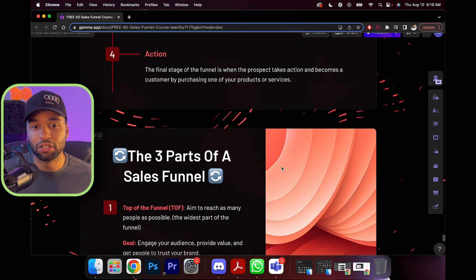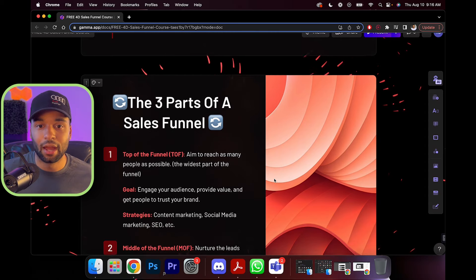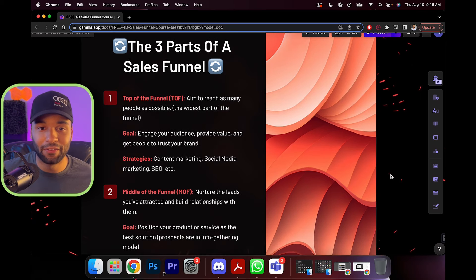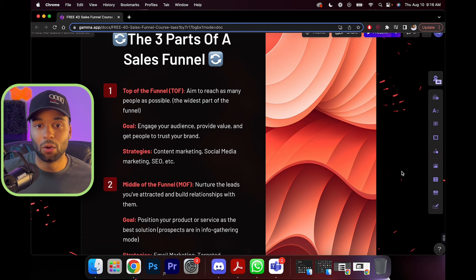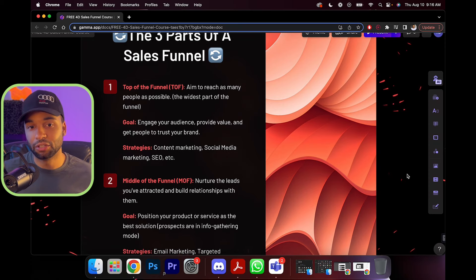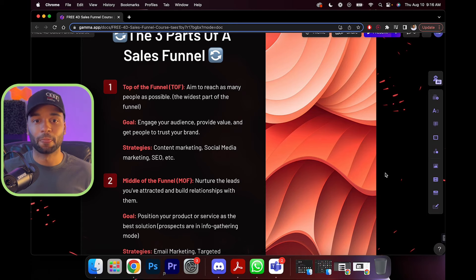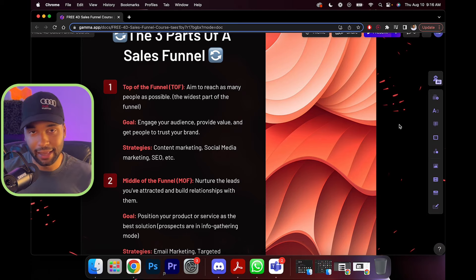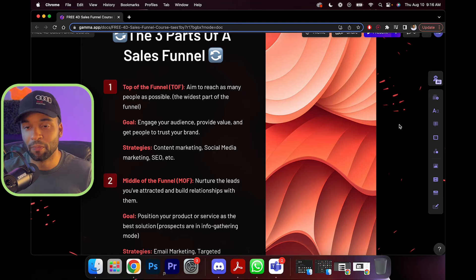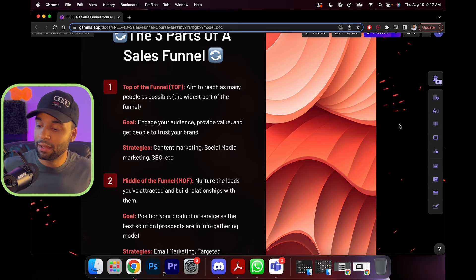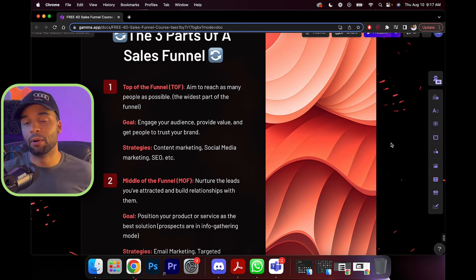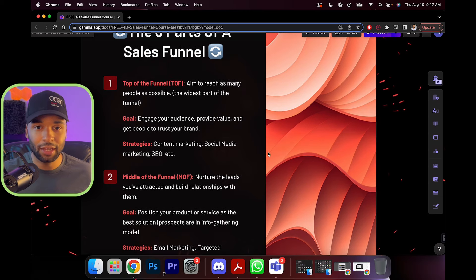What are the three parts of a sales funnel? The top of funnel — aim to reach as many people as possible, the widest part. Your goal is to engage your audience, provide value, and get people to trust your brand. Strategies include content marketing, social media marketing, and search engine optimization. This is where you either become findable or you get in front of people. You can't sell anything if nobody knows you. Businesses create a content machine and get as many eyeballs onto them as possible through YouTube videos, Instagram, Twitter, literally anything.